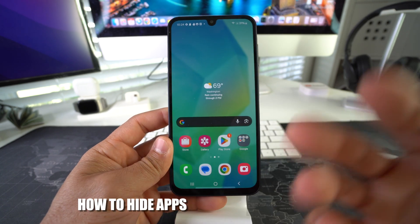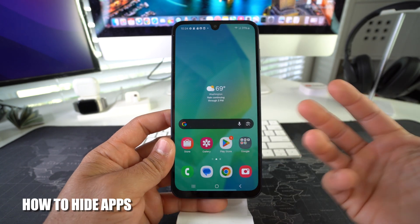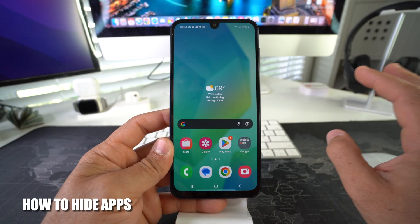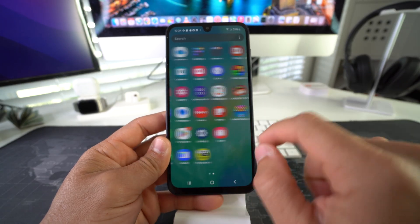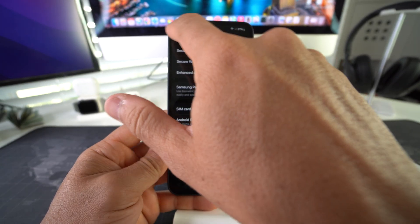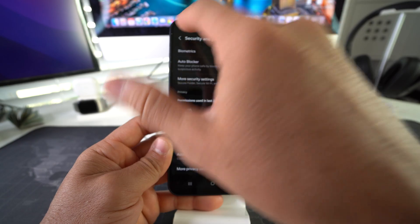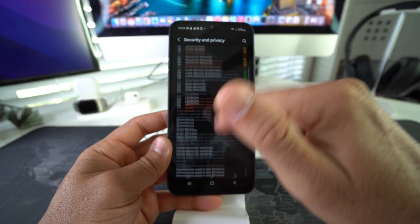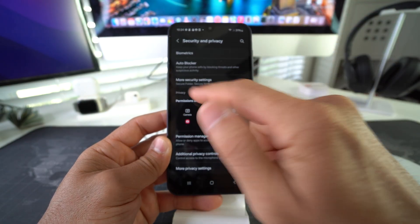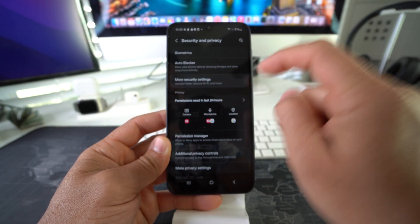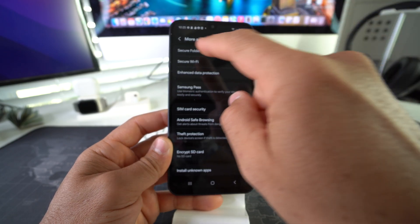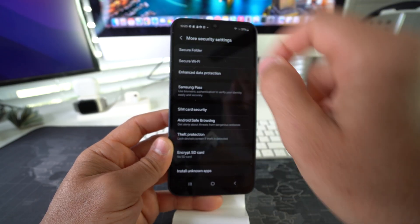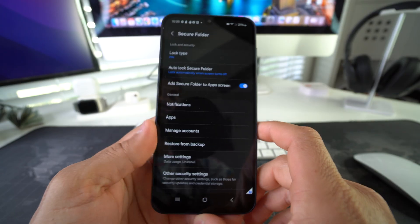So if you want to take it one step further and hide the app altogether, you can also do that by going to Settings, going back into your Security and Privacy, going back into More Security Settings, and then going once again into Secure Folder Settings. You're going to have to enter your PIN.